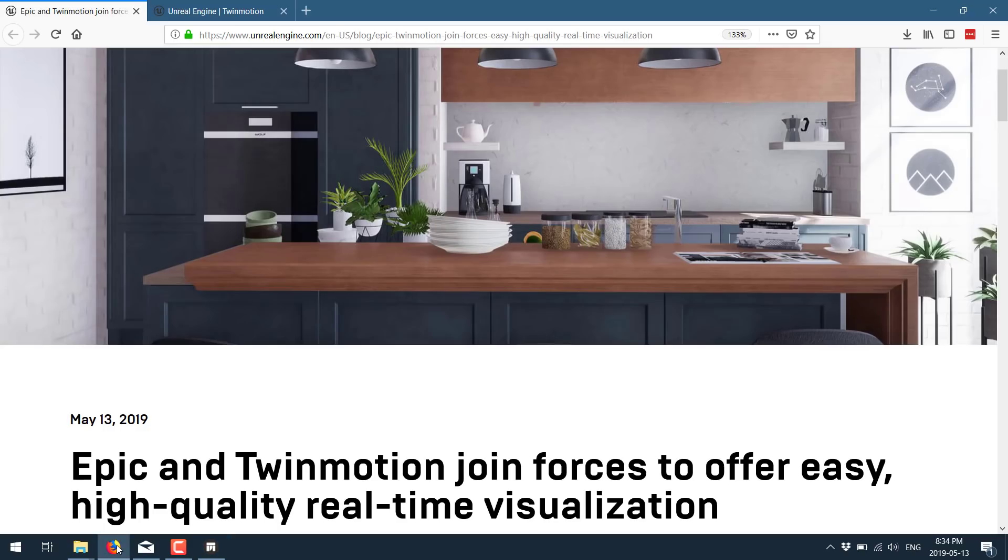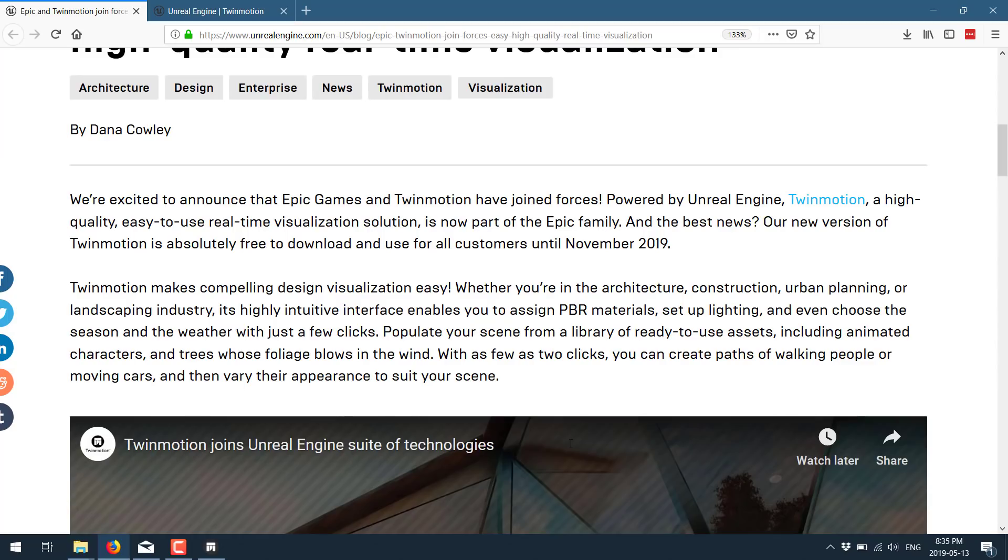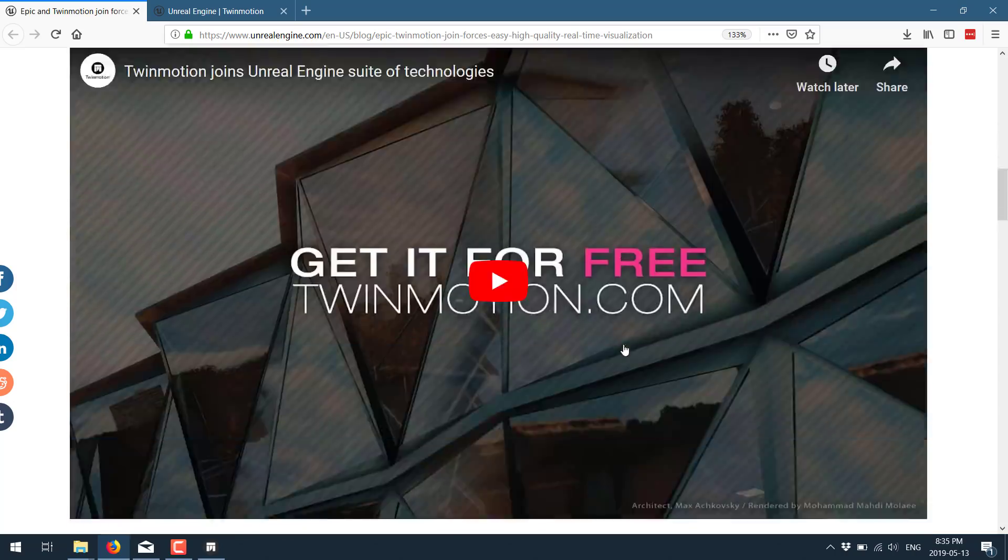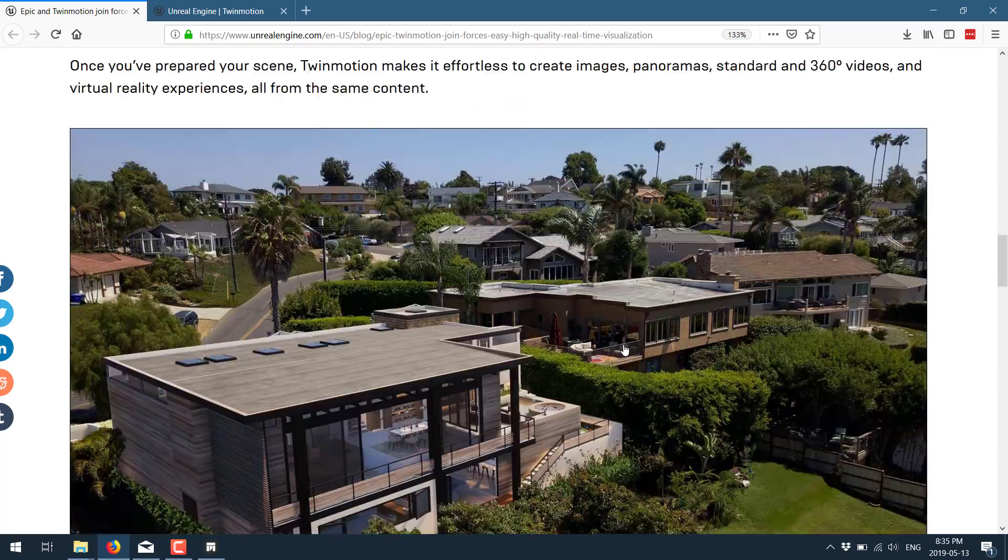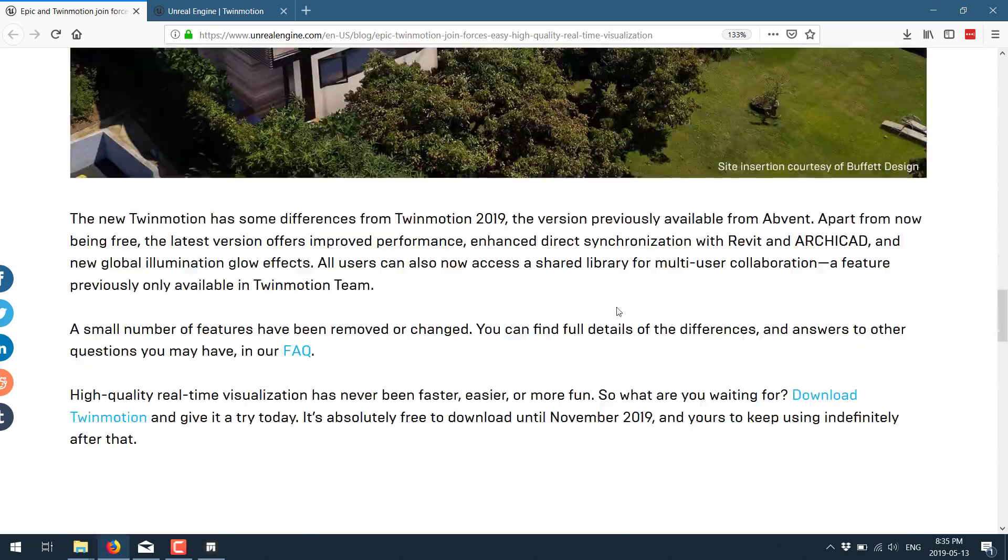So we're going to switch back over to the announcement blog now that you've seen what it is. And you saw, it is super easy to use. Twinmotion makes compelling design visualization easy. Whether you're in architecture, construction, urban planning, or landscaping industry, it has a highly intuitive interface that enables you to assign PBR materials, set up lighting, even choose the season and weather with just a few clicks. You can populate with a library of ready-to-use assets, including animated characters and trees and foliage that blows in the wind. With as few as two clicks, you can create paths with people walking or moving cars and then vary their appearance to suit your scenes. And that's kind of what it is all about.